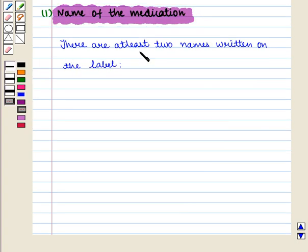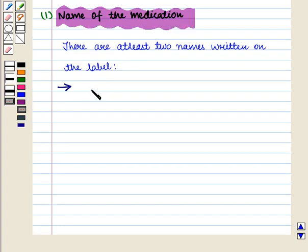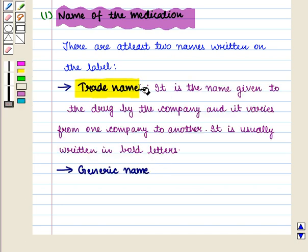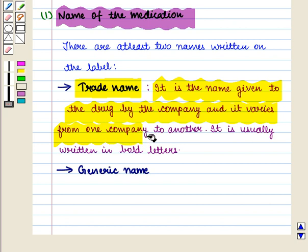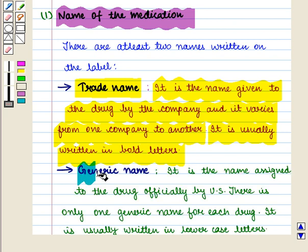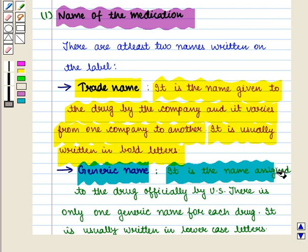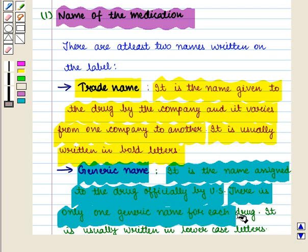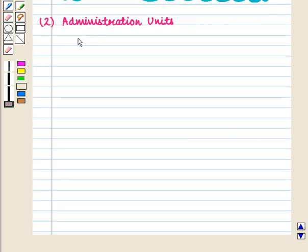There are at least two names written on the label: the trade name and the generic name. The trade name is the name given to the drug by the company and it varies from one company to another — it is usually written in bold letters. The generic name is the name assigned to the drug officially, and there is only one generic name for each drug — it is usually written in lower case letters.